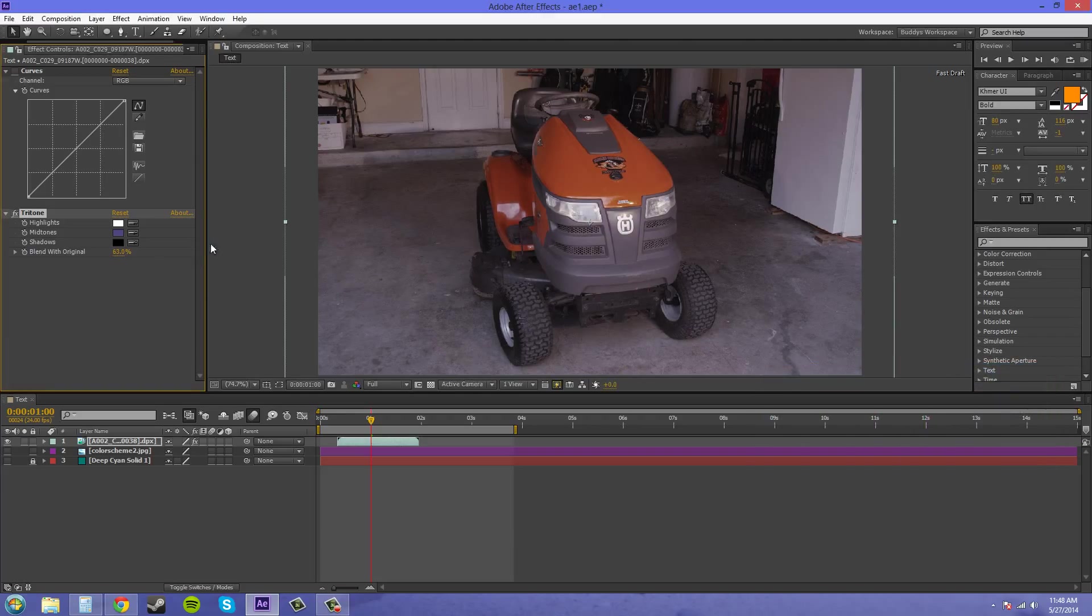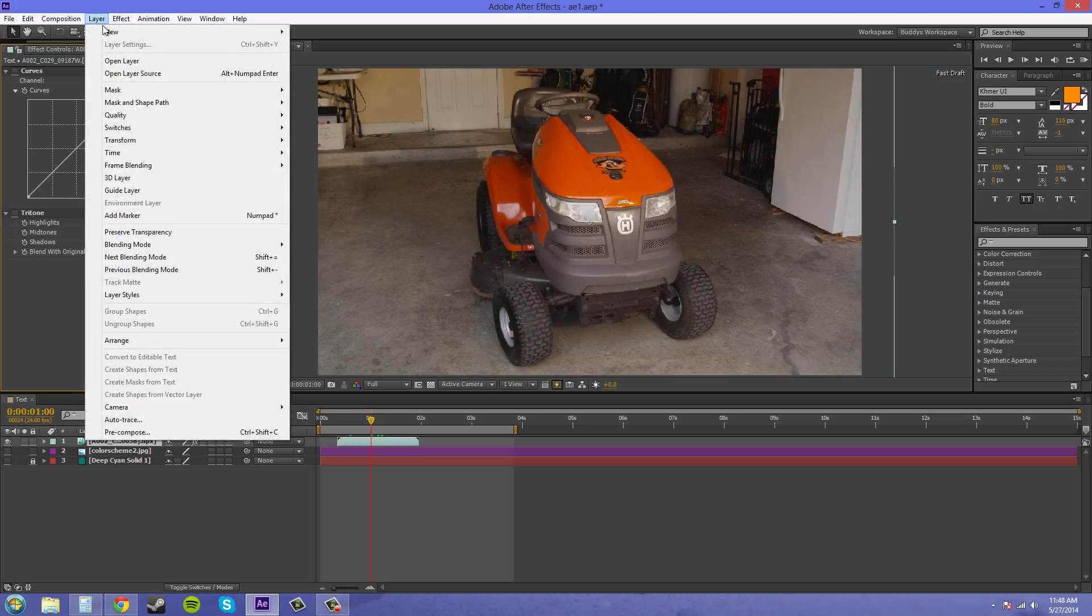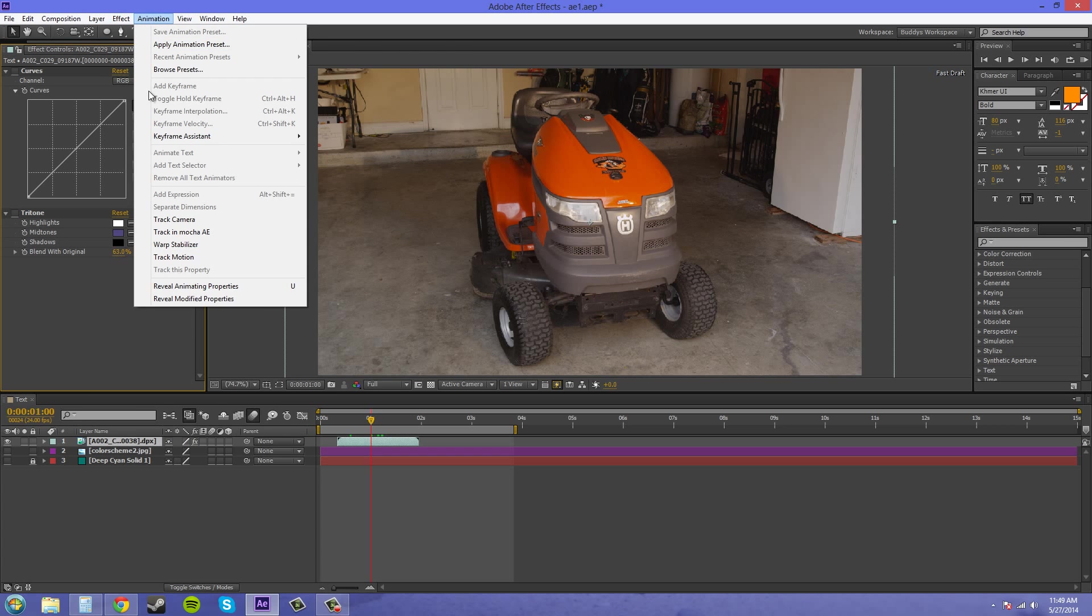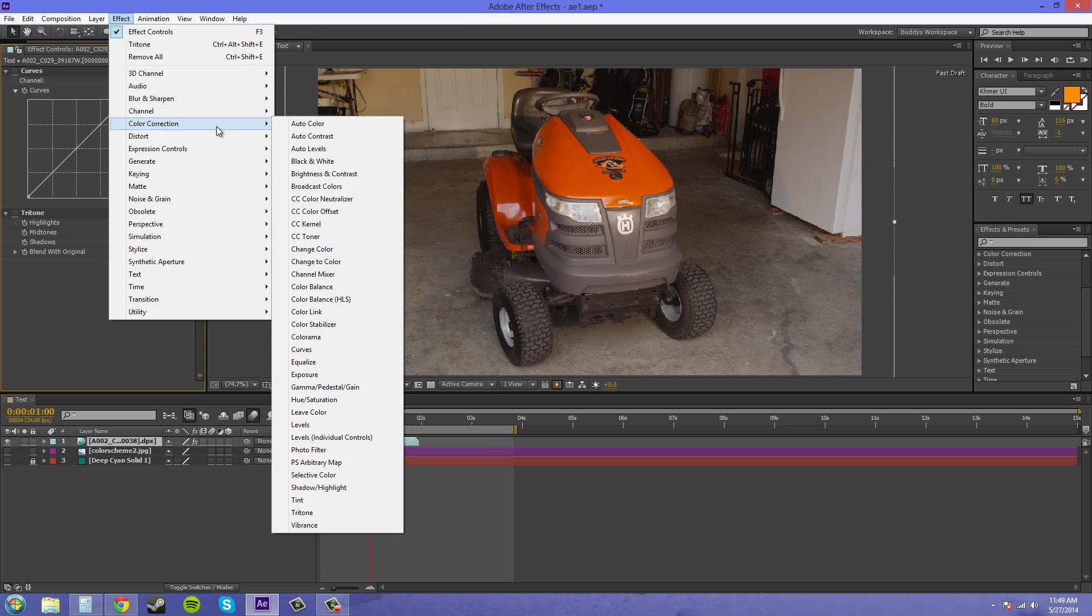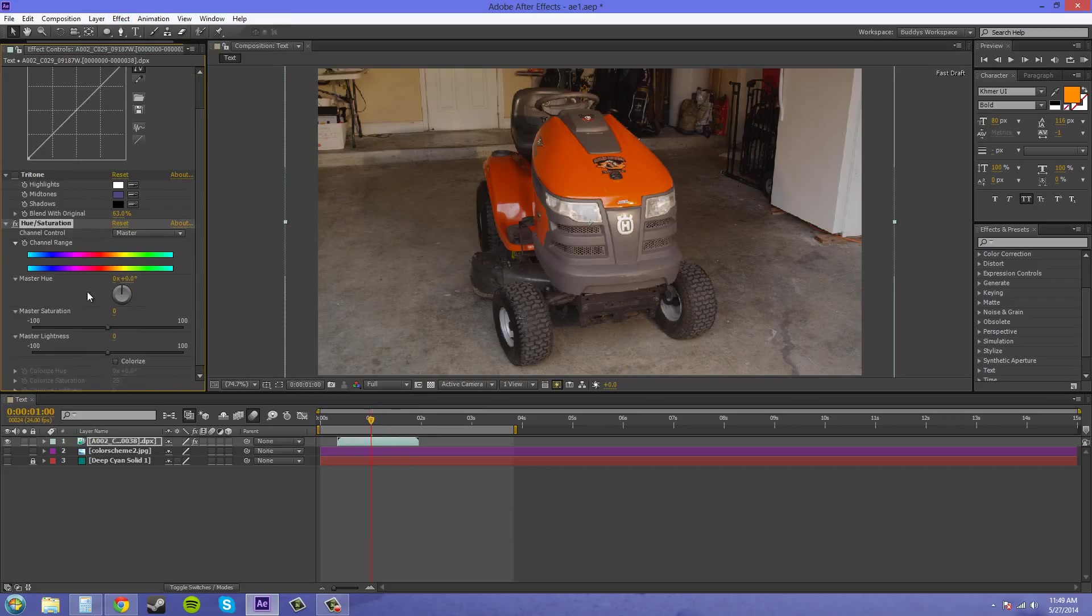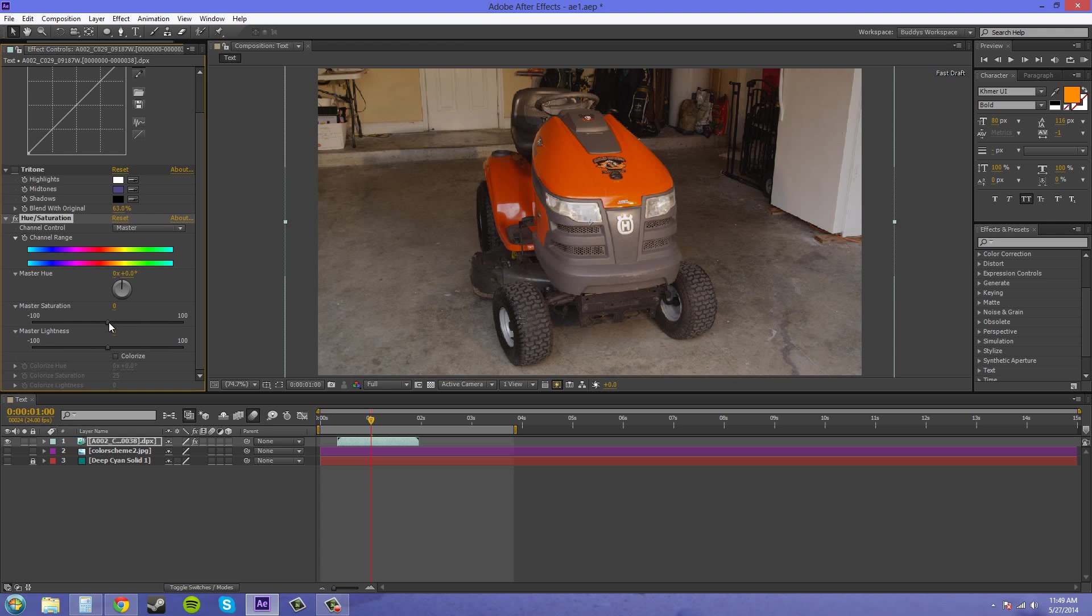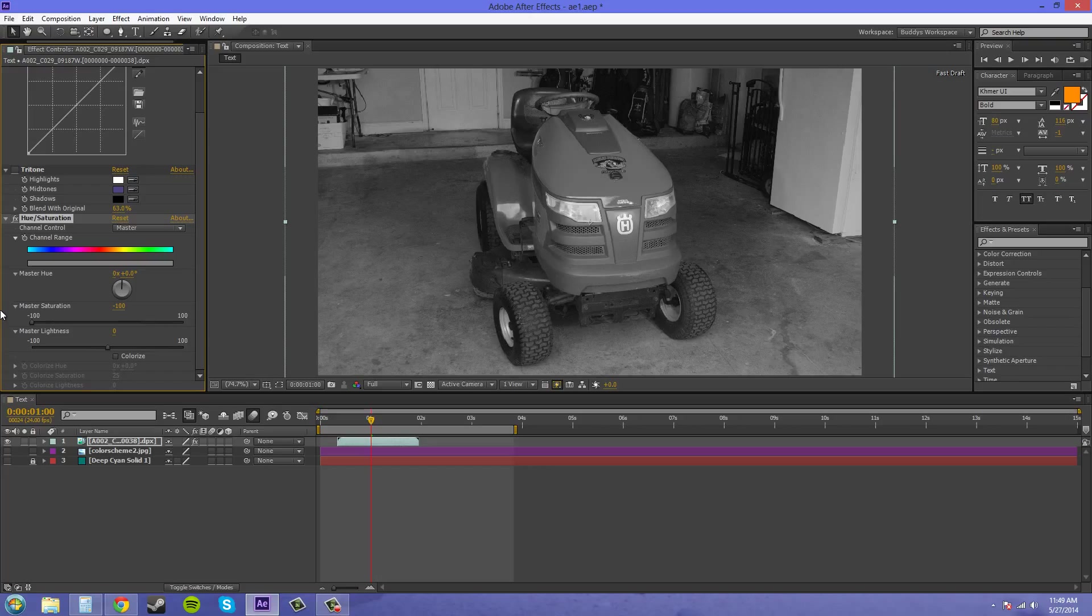That's tritone. Now let's come up to a new one. We can come to Effect > Color Correction, and then we'll come down here to Hue and Saturation. We can desaturate and saturate the video footage here by moving this master saturation. We can go all the way to black and white. This is how you make black and white footage, just moving all the way to the left of the saturation.